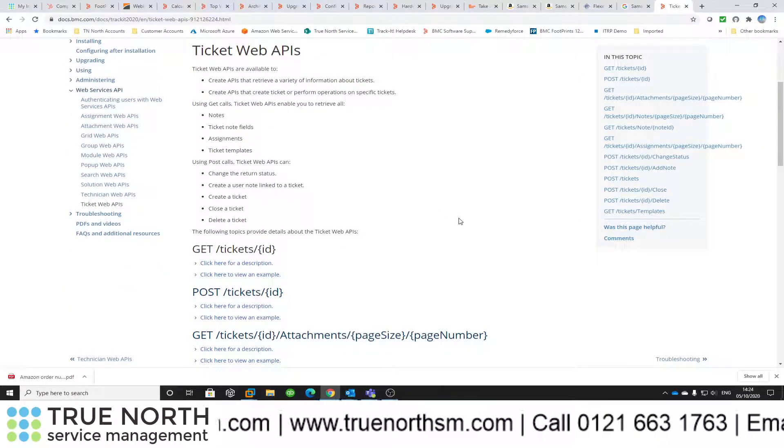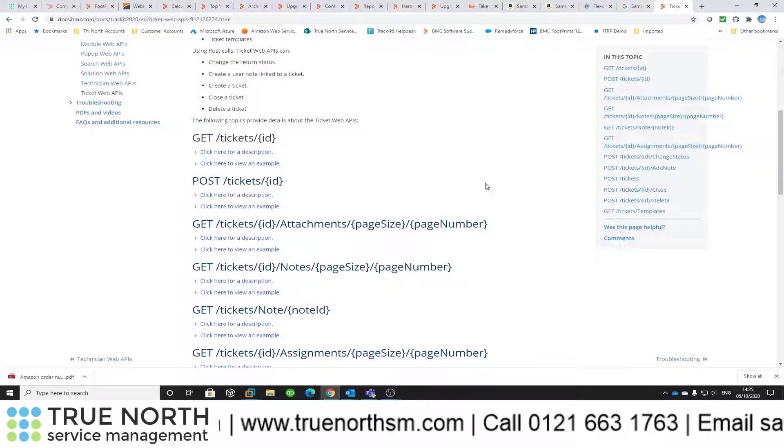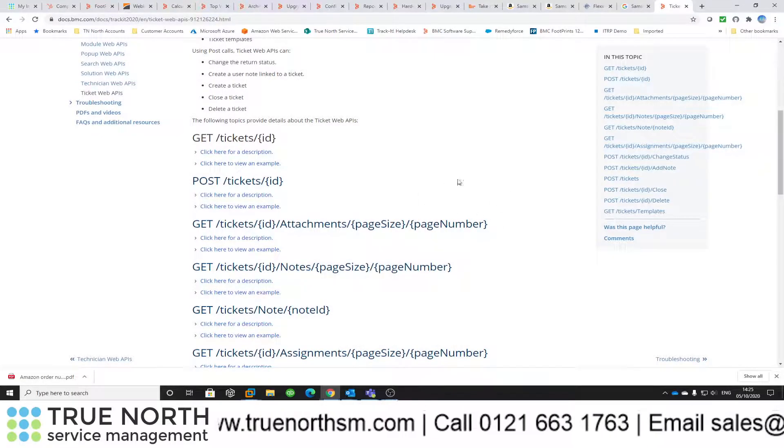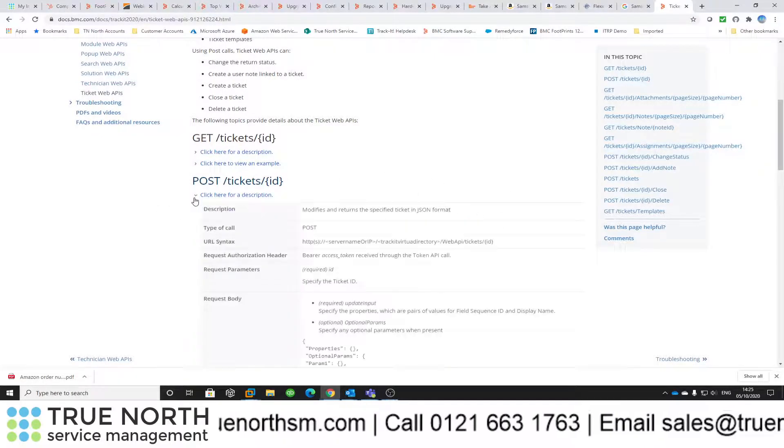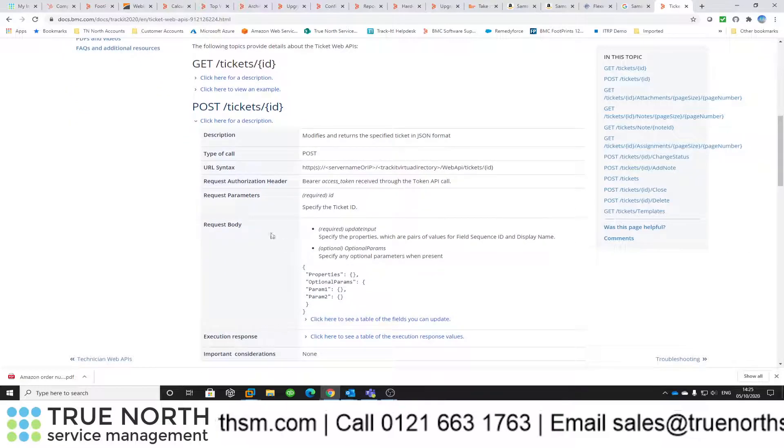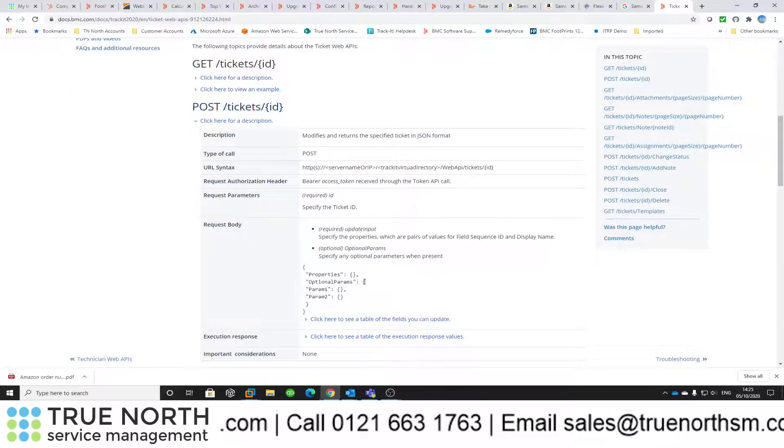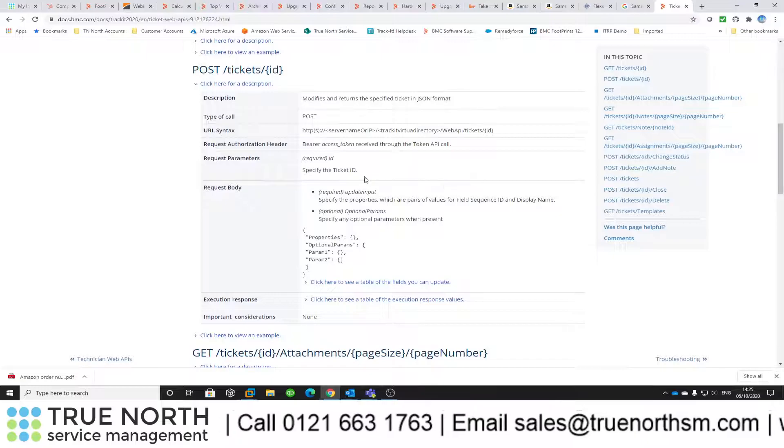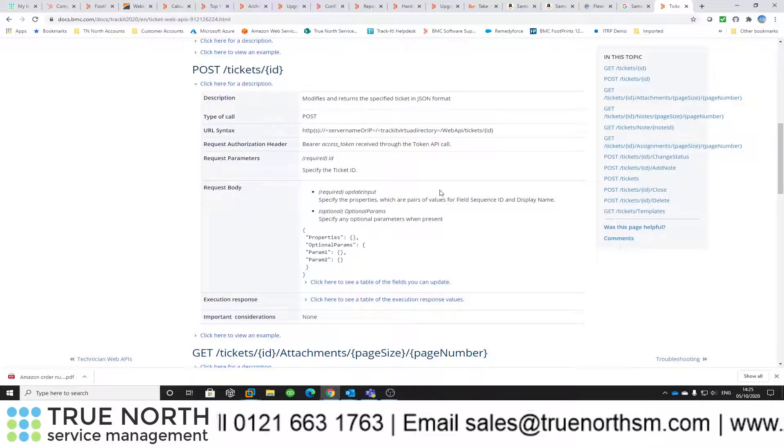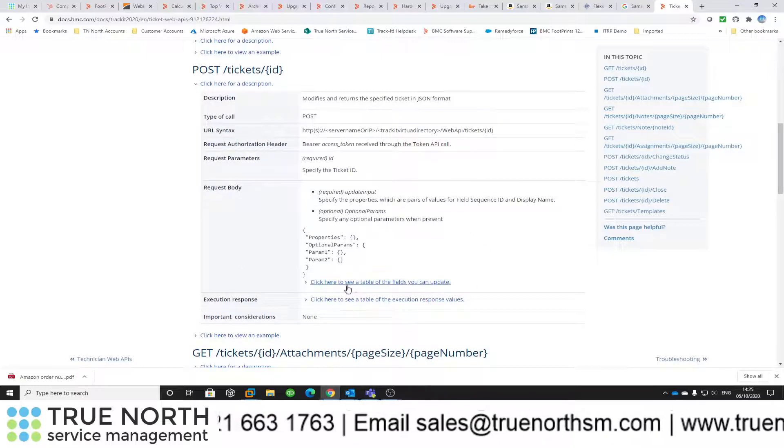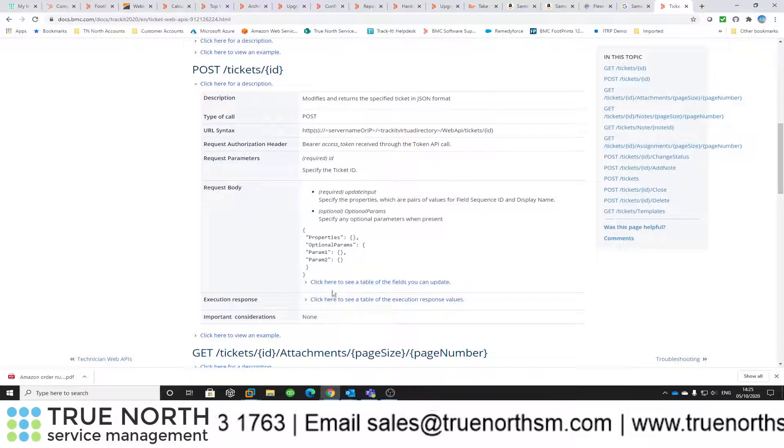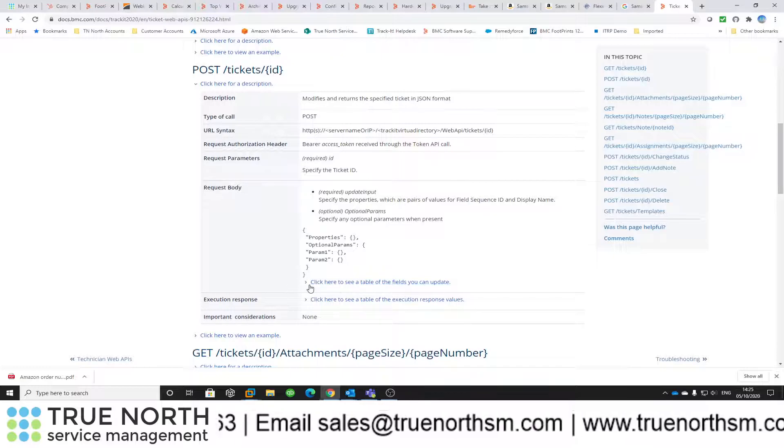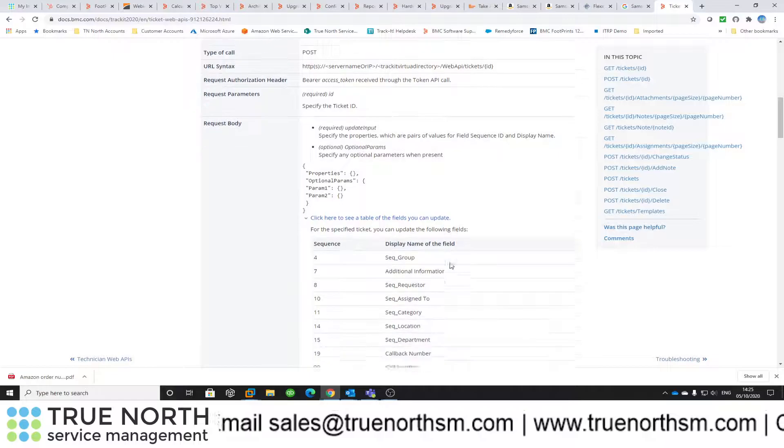What I'm going to do for this particular example is we're going to do a POST ticket. What this will do is it will add information into TrackIt, and just to give you a flavor, all the fields you can populate, you'll see there is a list of fields you can populate.